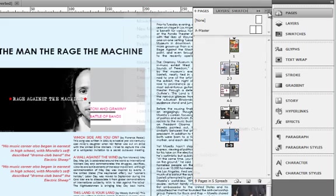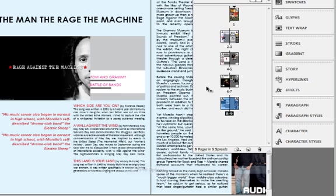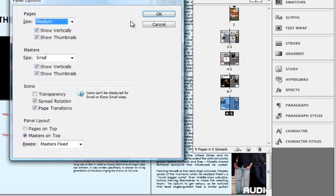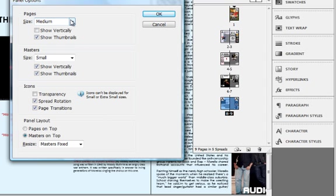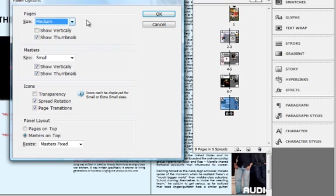Go to the fly-out menu right here and click on Panel Options. Remove the 'Show Vertically' option. Based on your own requirement, you can always set the page size to small, big, or extra large, depending upon your own convenience. Masters are always there — I will come to masters later.